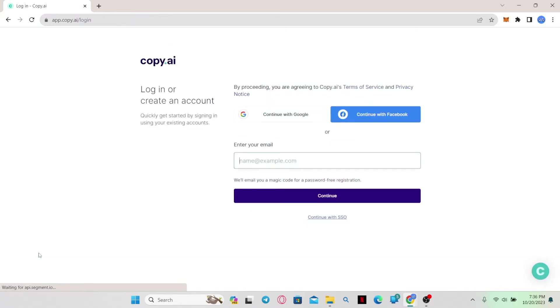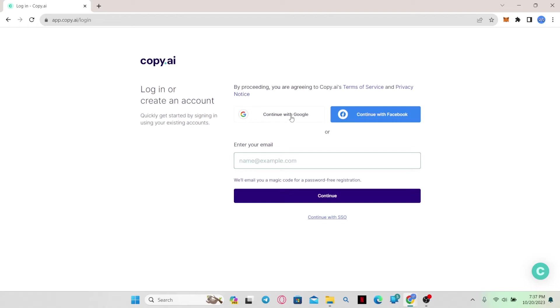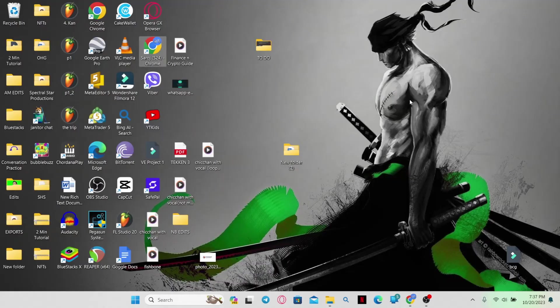Now you will immediately be logged out from your account on Copy AI and you will end up in the login screen. If you wish to log in once again, you can simply enter your email address and click on continue or continue with your Google and Facebook account. And there you have it.